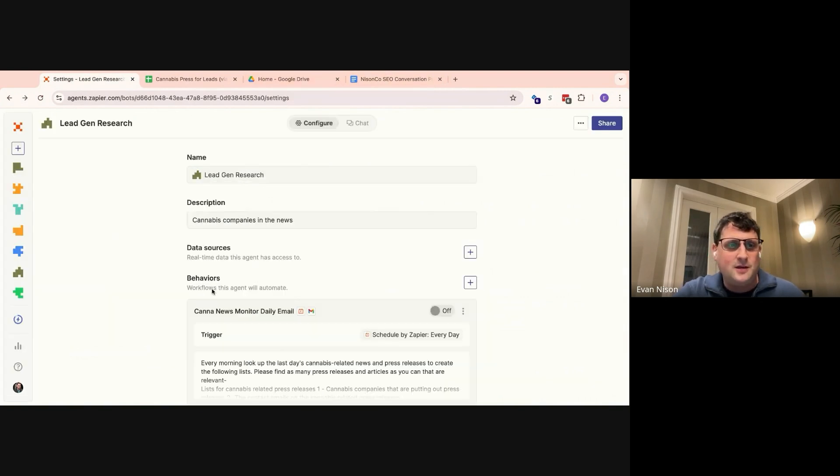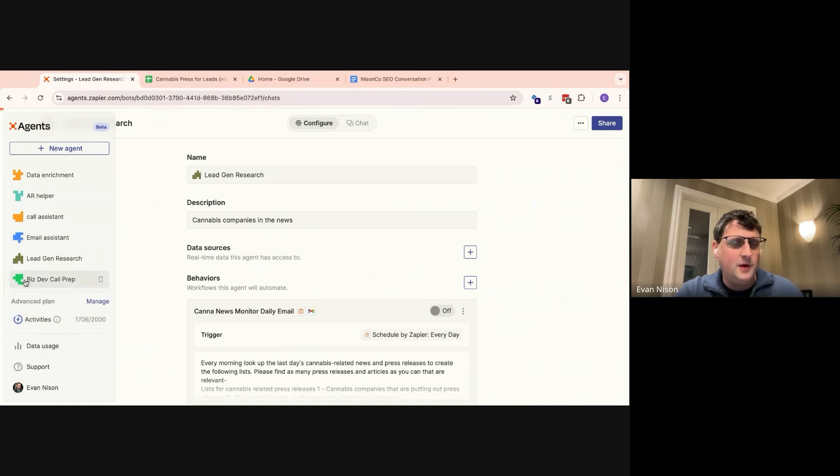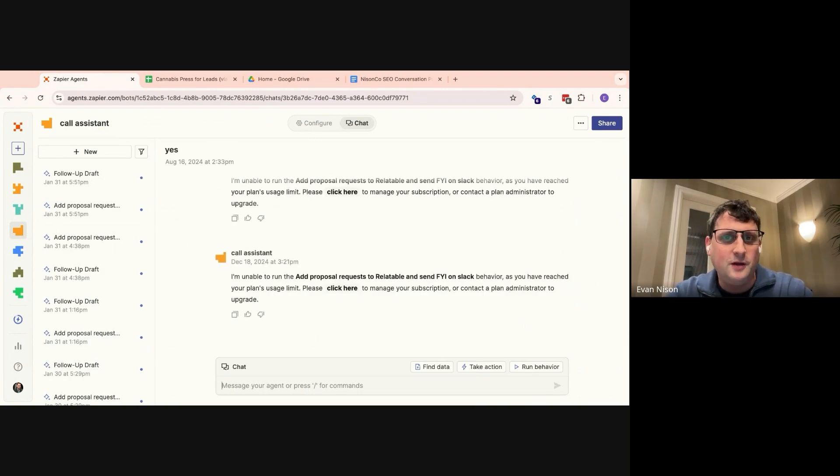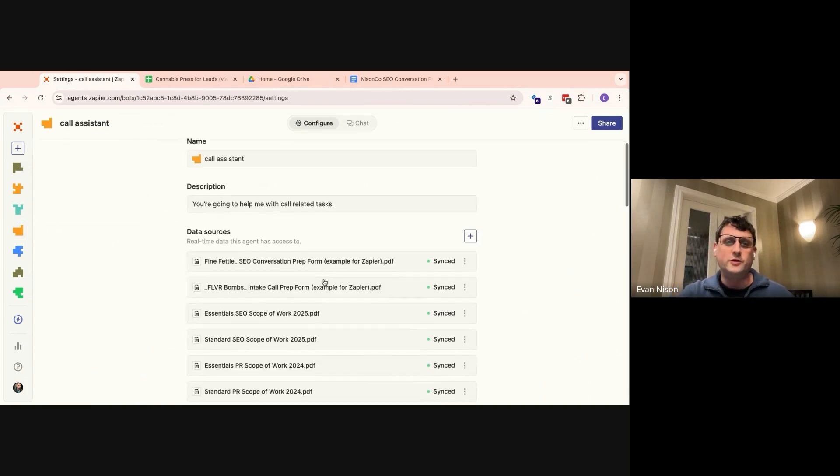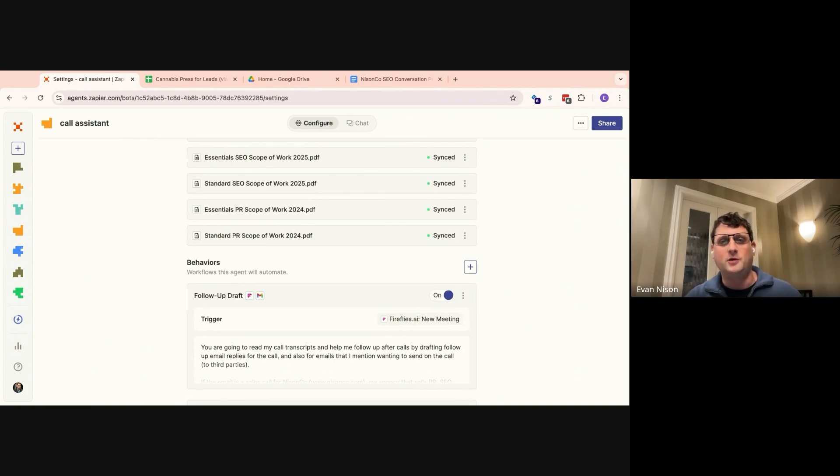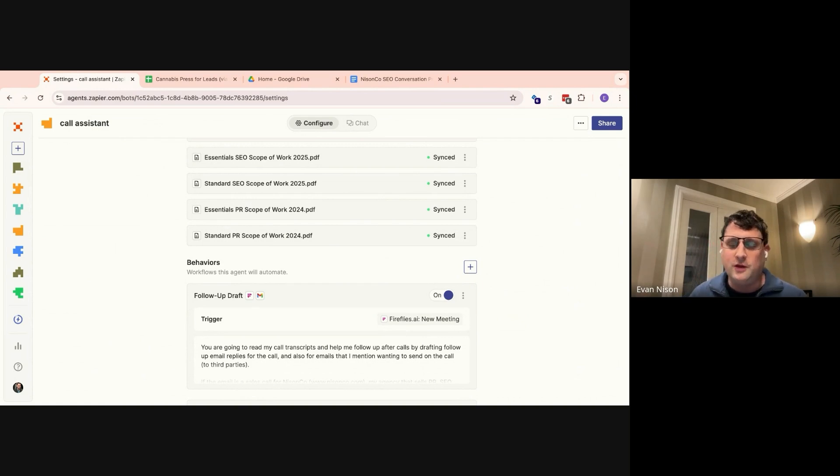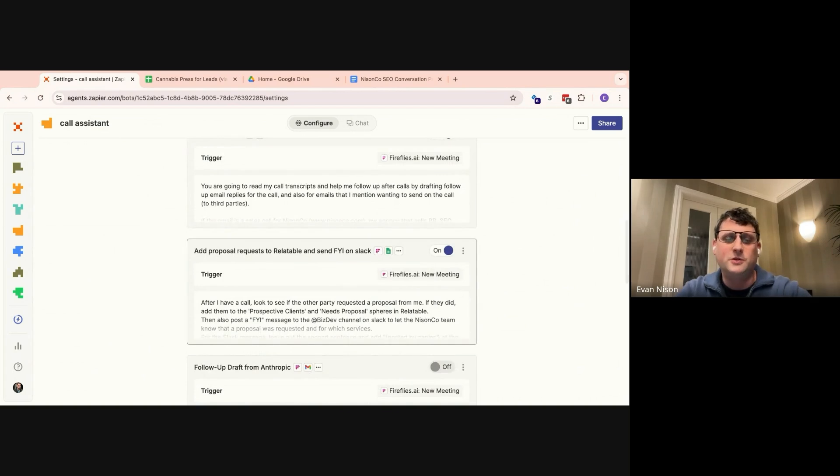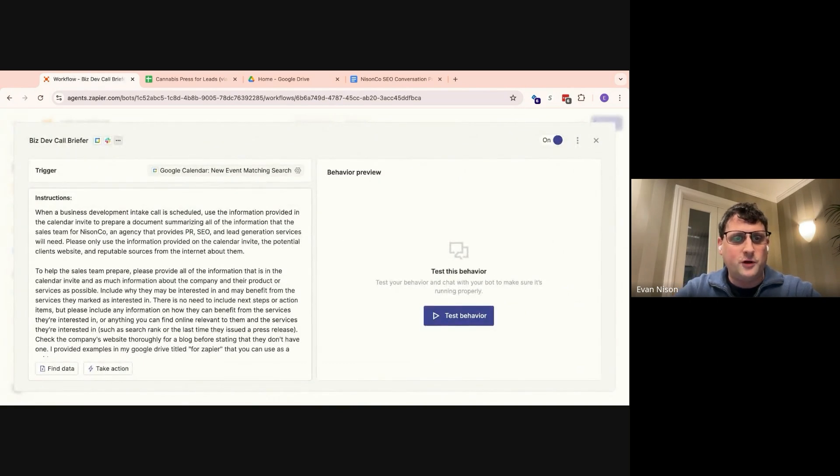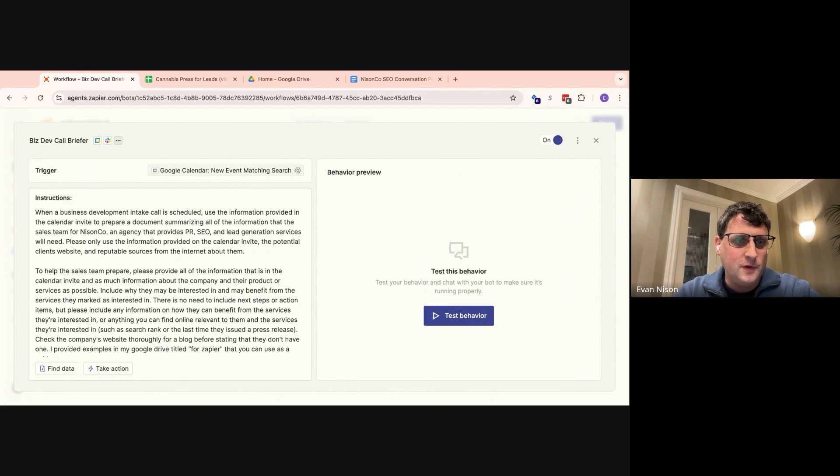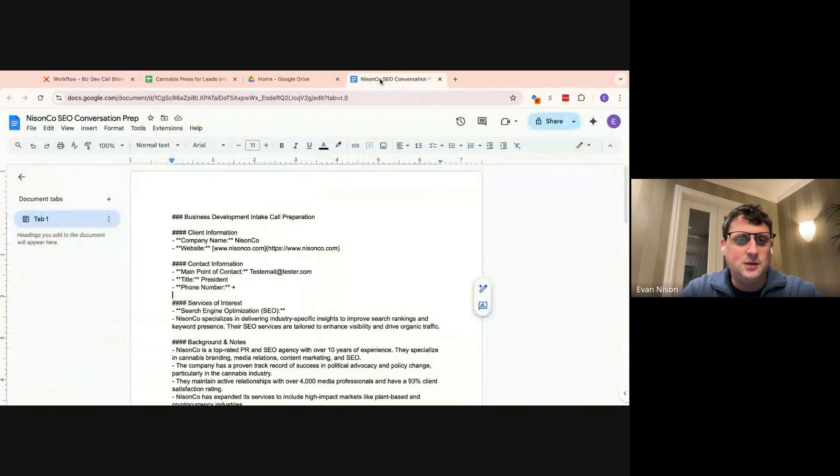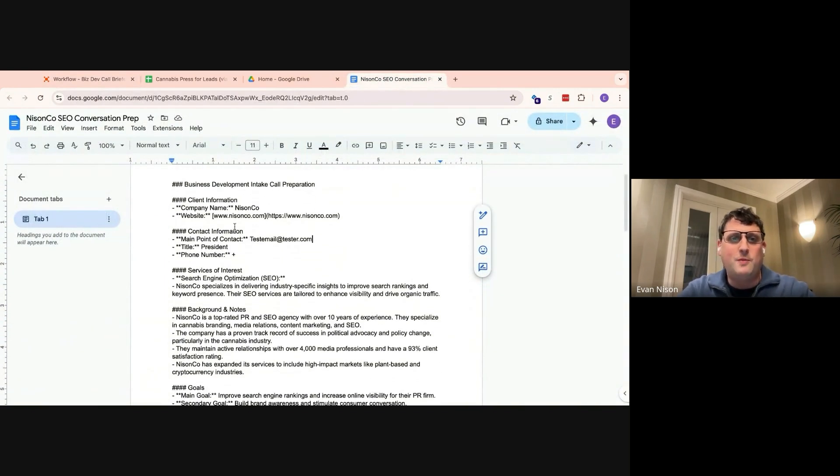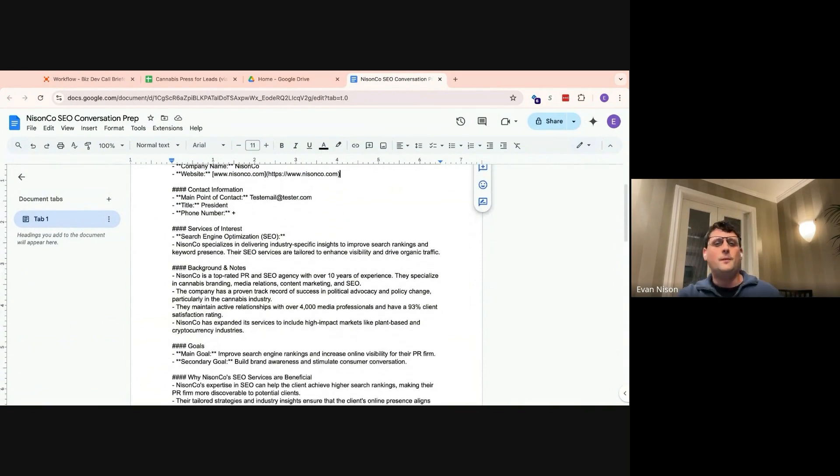The second agent that I think may be useful for you all is a call assistant that I set up. Actually, when one of our former employees was leaving, I set this up to take over part of their responsibilities that they had. So this employee helped me with preparation before calls. They put together briefing documents for me. And then when the calls were over, they would do follow-up emails, including proposals, and put the person on a relevant database in the proper sections in our CRMs. So the first thing we have here is a BizDev call briefer. When a Calendly call is scheduled using our Calendly link, that is the trigger. And it will create a preparation document that will look similar to this. This is an example that I created.